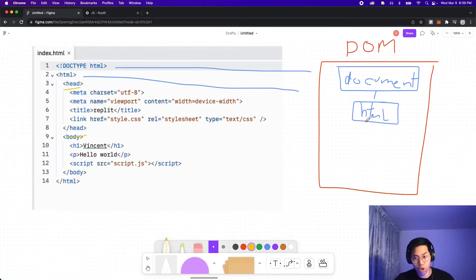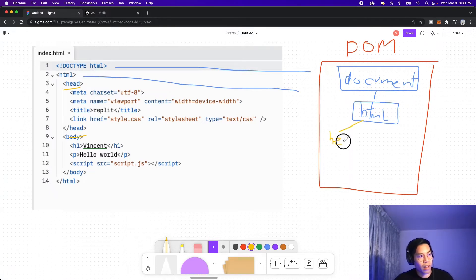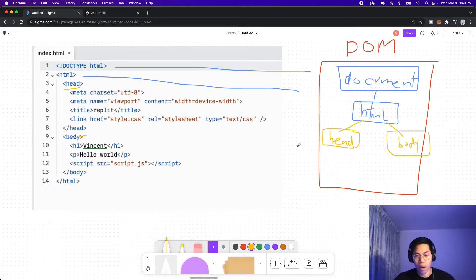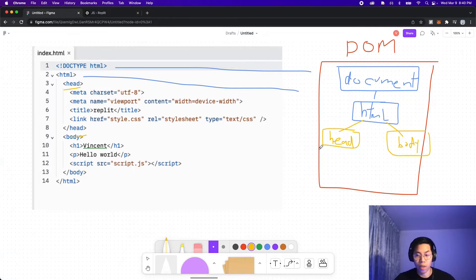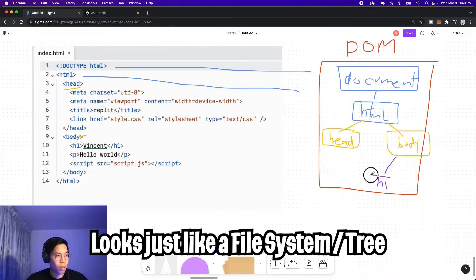So we have the head and then we have the body. And the browser will repeat this process until all the tags become an object.